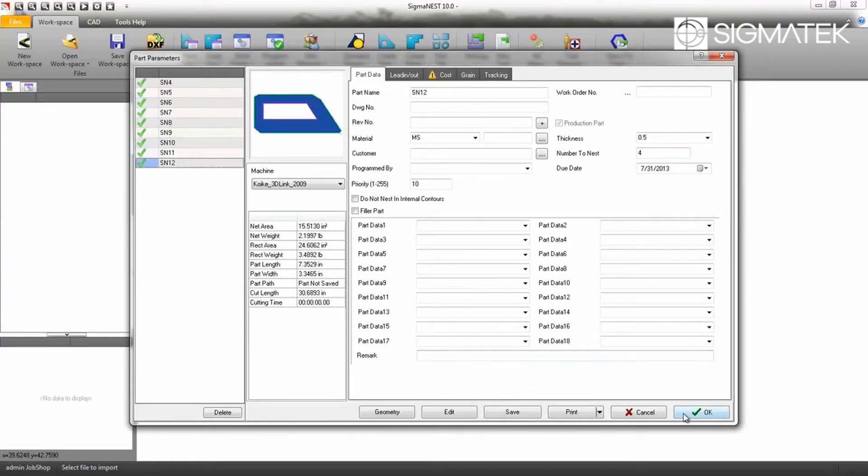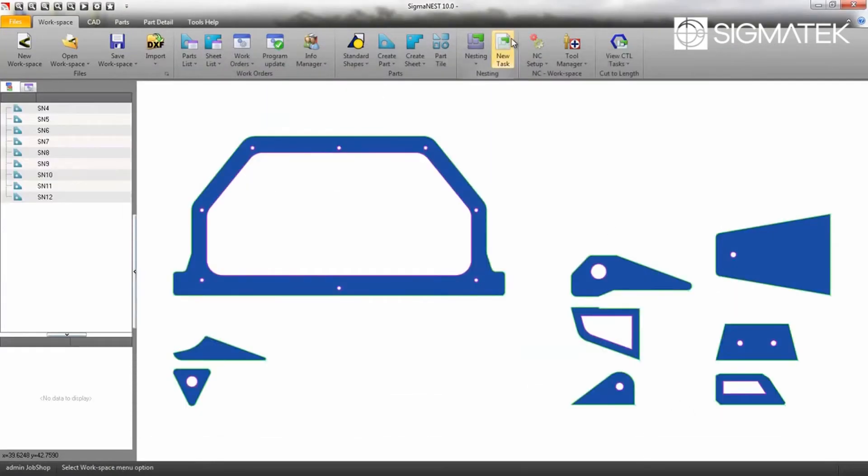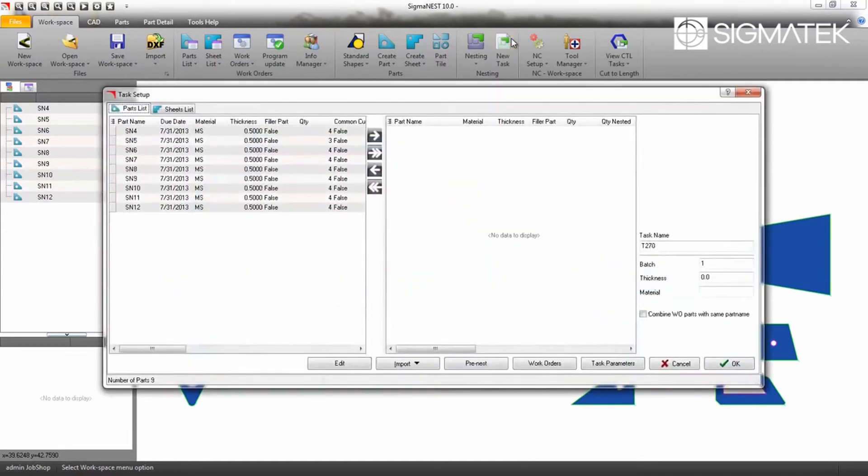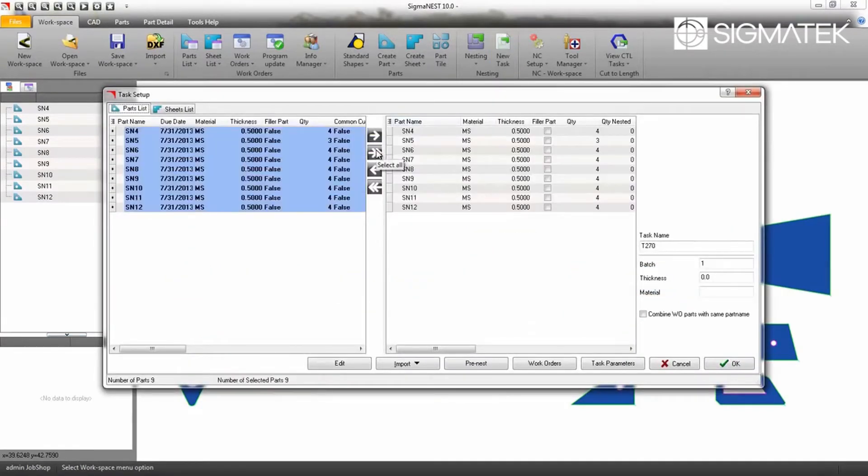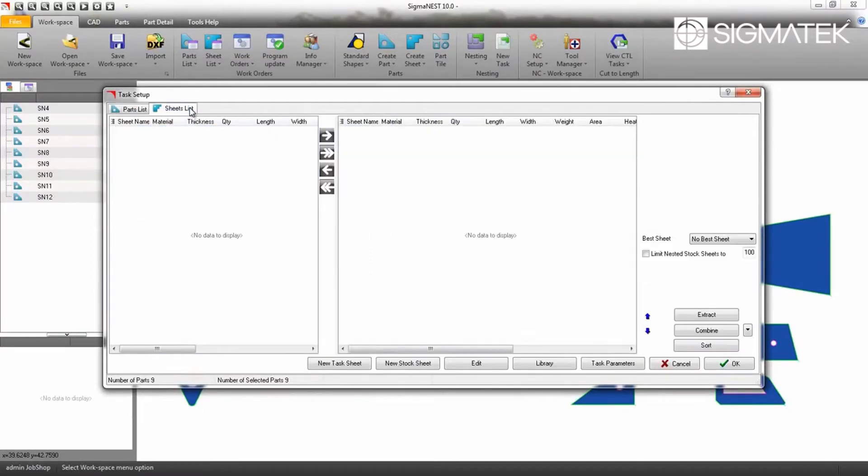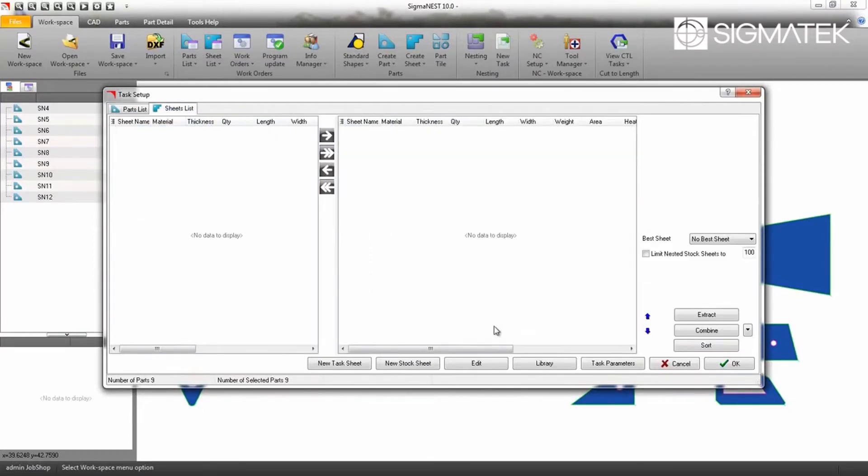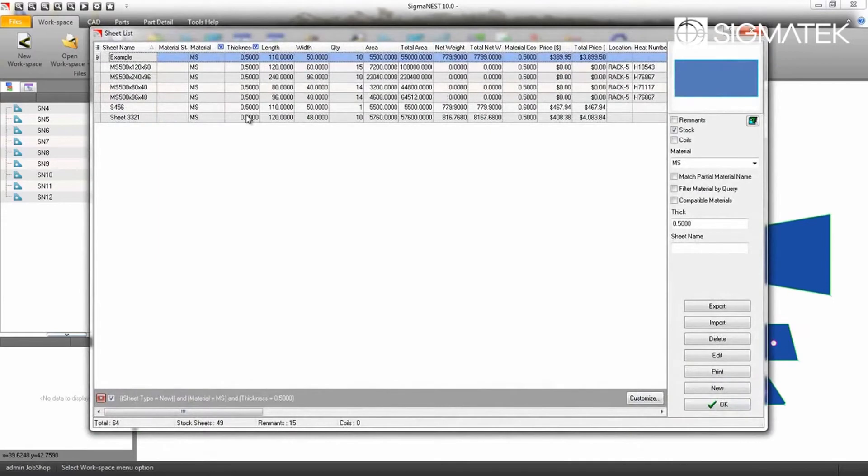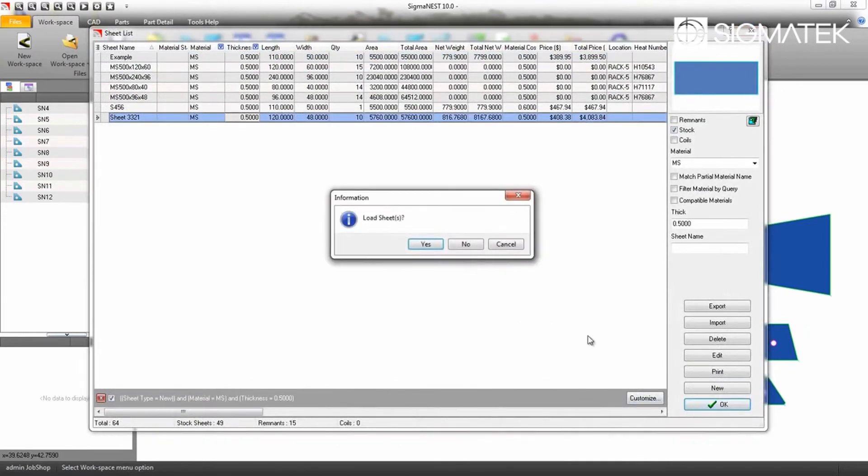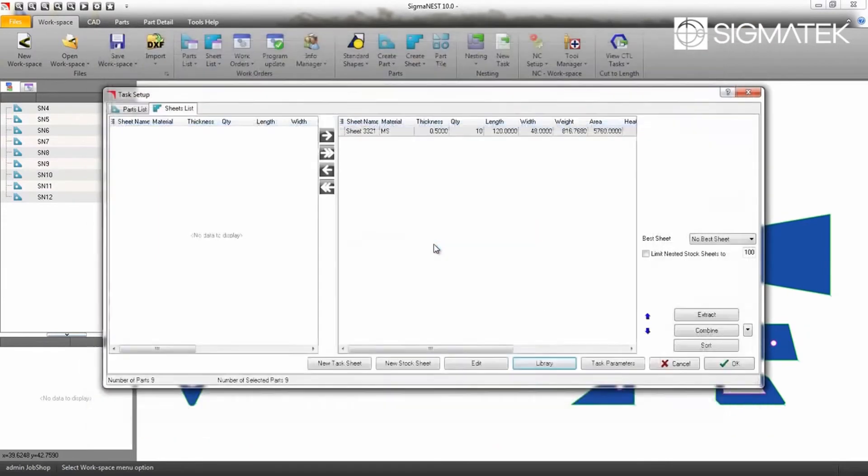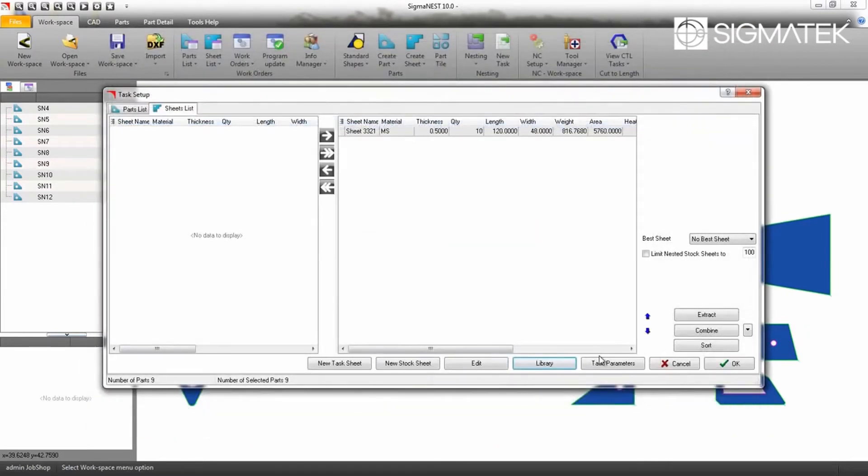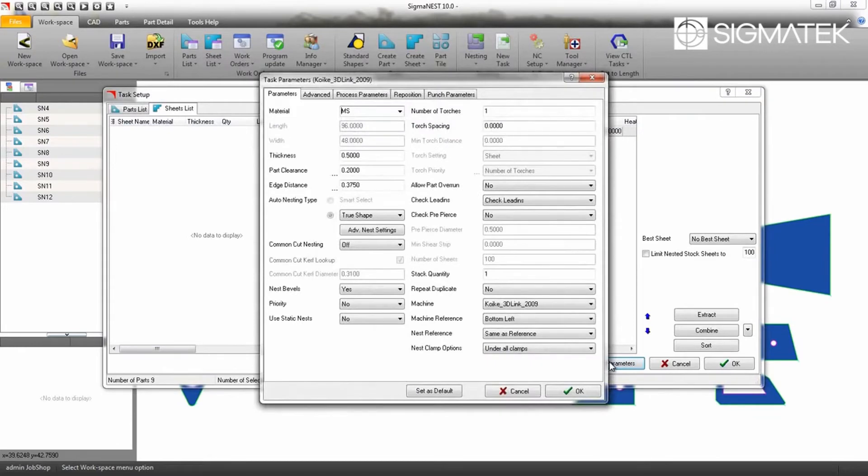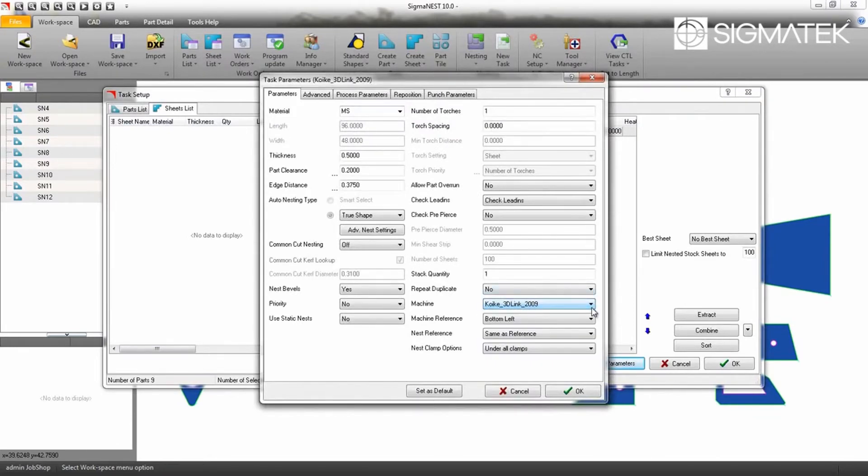The second step is to create a new task. Inside the Task Parameters, set your nesting type, machine, and other applicable parameters.